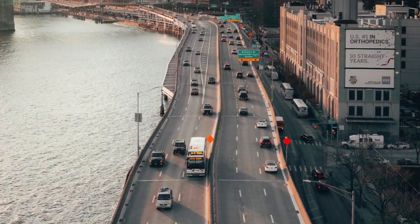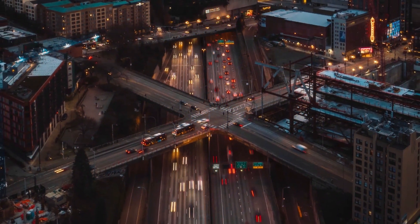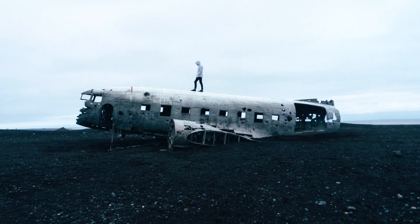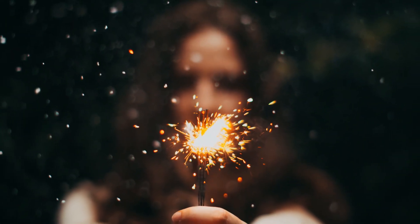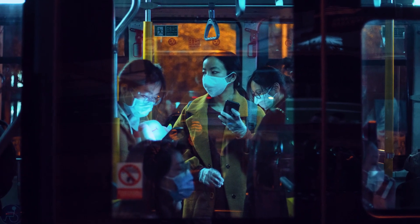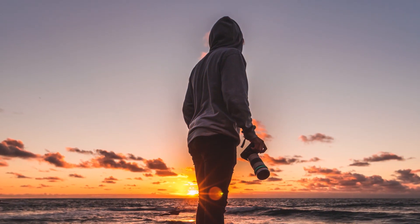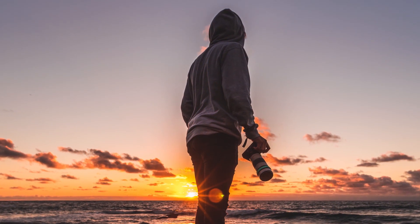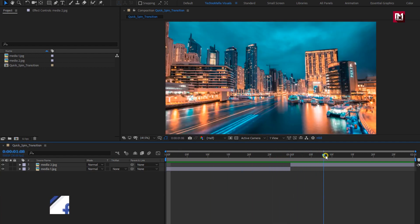Hello guys, welcome back to my another After Effects tutorial. In this tutorial we are going to create a quick spin transition. You can see the preview playing in the background. Here we are going to create quick spin transition between these two media files.